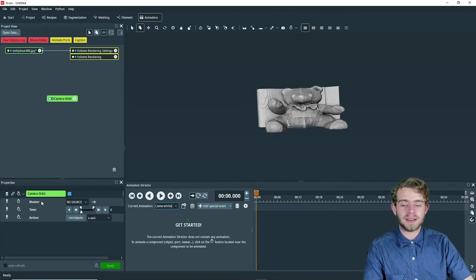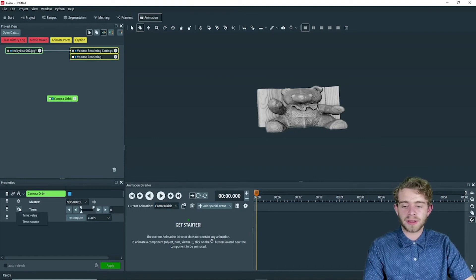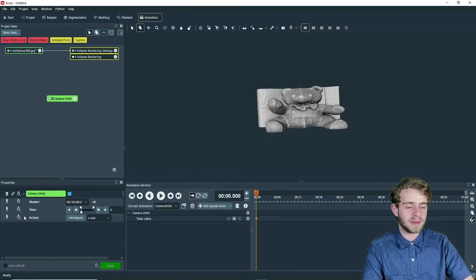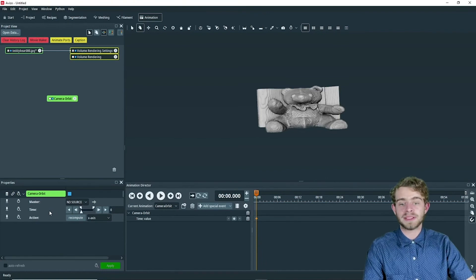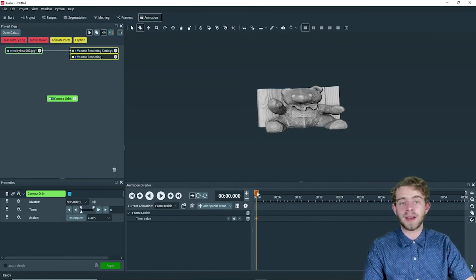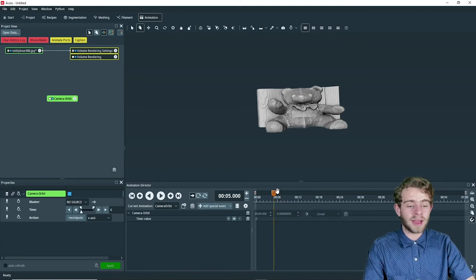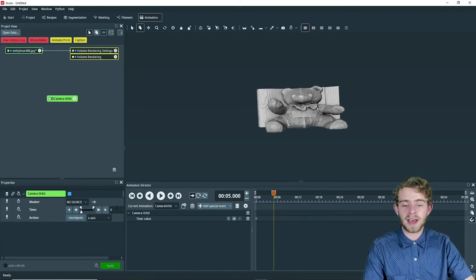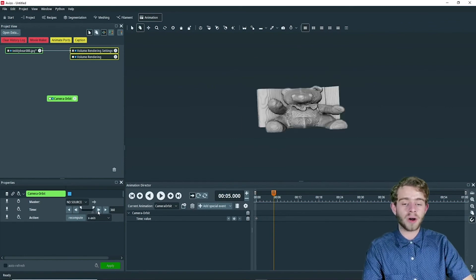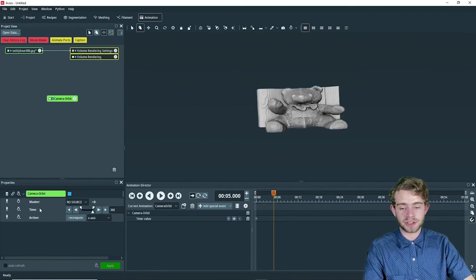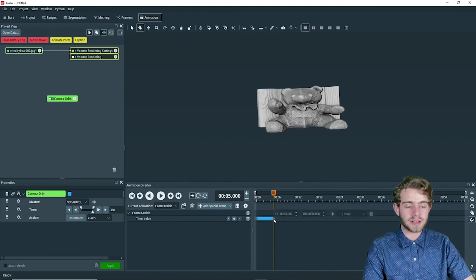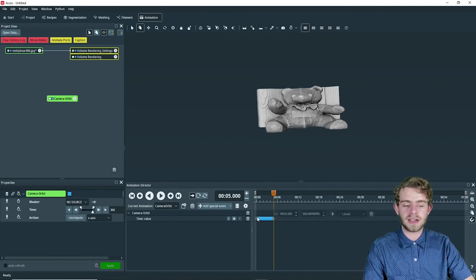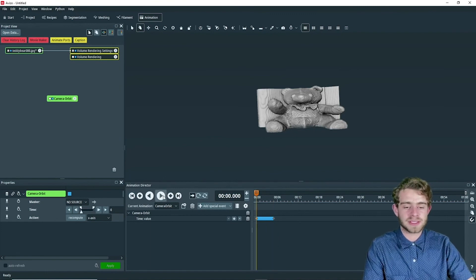And we're going to animate the time slider of the camera orbit object. So we're going to click on time and click on time value. We want the camera orbit to be at time zero at our animation director's time zero. And our animation director's time five, we want the camera orbit time to be all the way done at 360. So then we're just going to add another keyframe in. So now it's at 360 there. So now let's go back to the beginning and see how it looks.